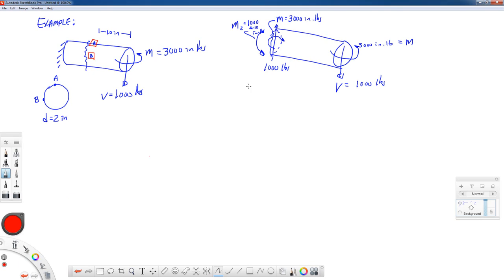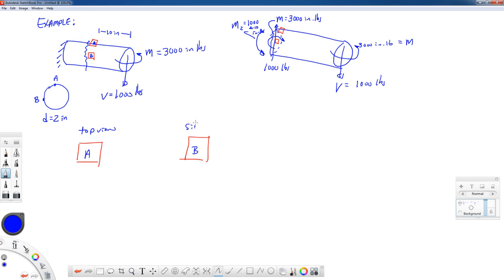Let's draw our points on this. Point A is up here and point B is on the side. Let's look at a top view of point A and a side view of point B. We're going to go through each of these three reactions one at a time and see how they cause stress at that point. Let's do the moment first. We can calculate the stress from a bending moment using the formula: the magnitude of the bending stress is M times Y over I.